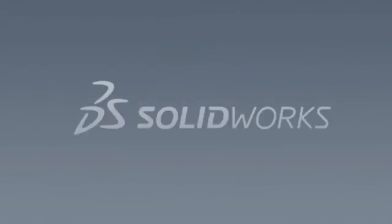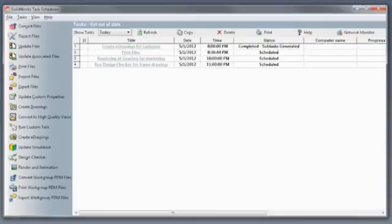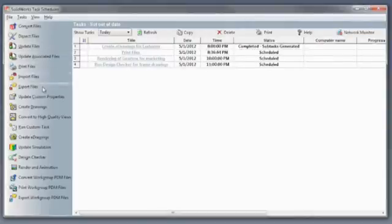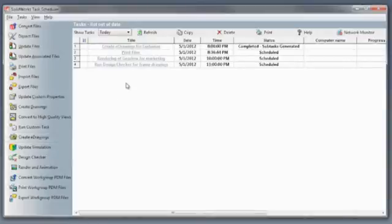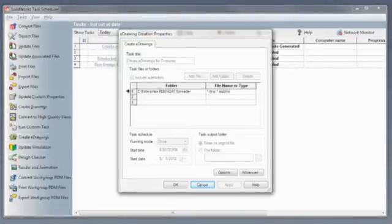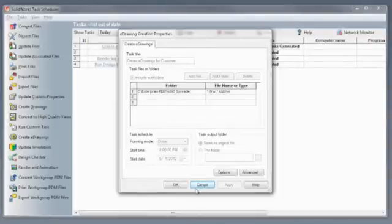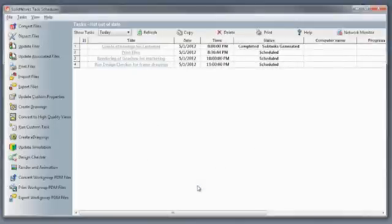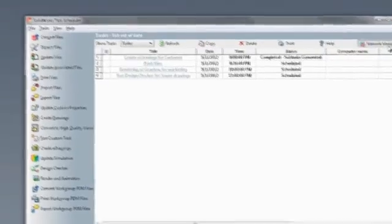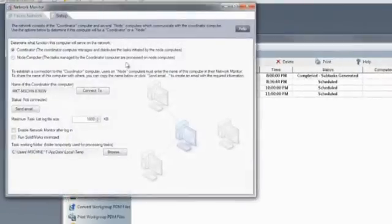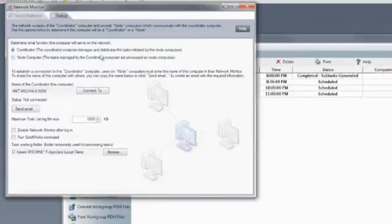If you need to perform compute-intensive tasks such as rendering, printing, updating simulation results, or even running Design Checker, you can use SolidWorks Task Scheduler to perform the job at off-peak hours to minimize the load on resources. With the Network Monitor, you can even distribute the tasks across idle machines on the network. Select the files or folders to perform the operation as often as desired, only once or on a daily, weekly, or monthly basis. Task Scheduler maintains a record of the schedule with date, time, and status.